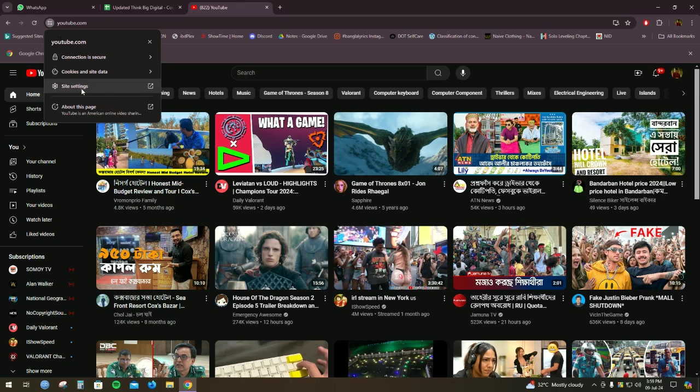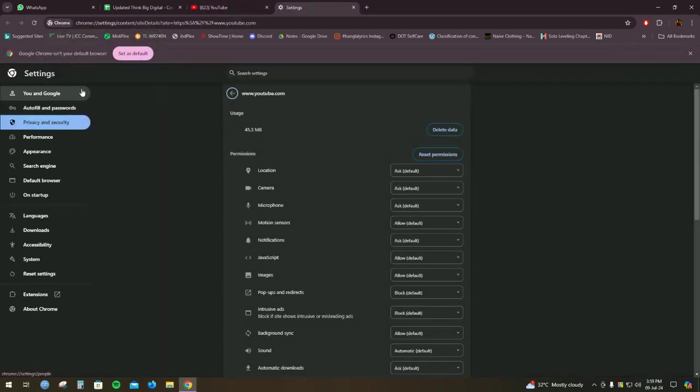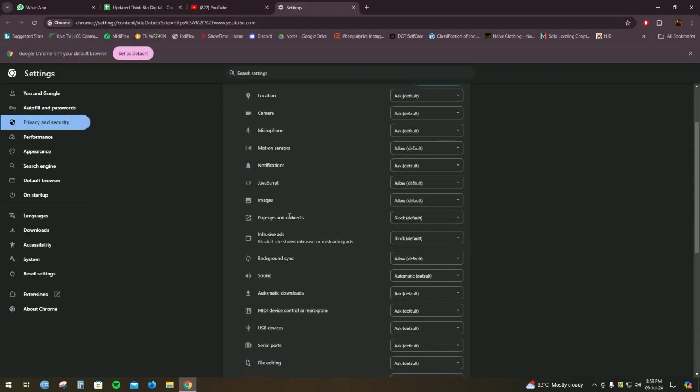Go to site settings. As you can see there are many options here.